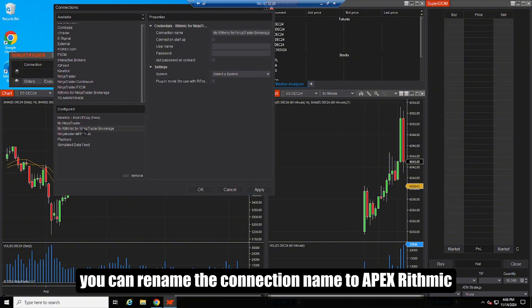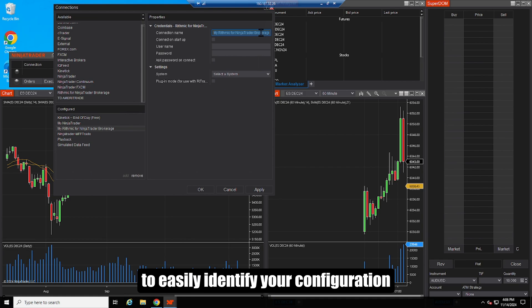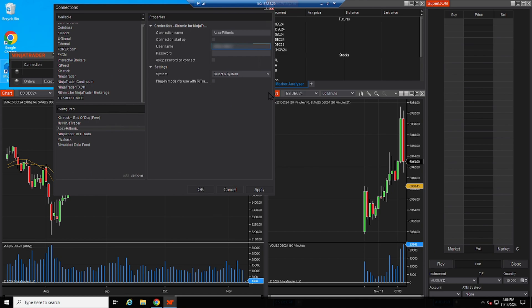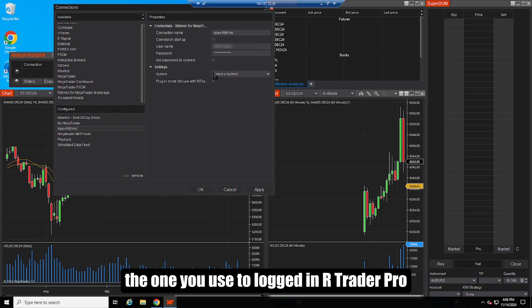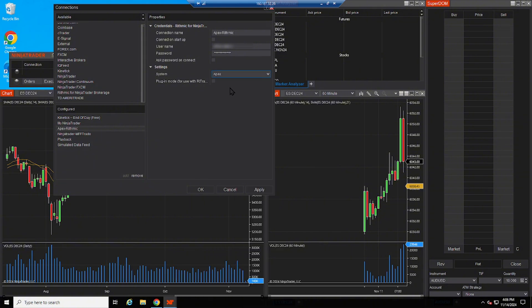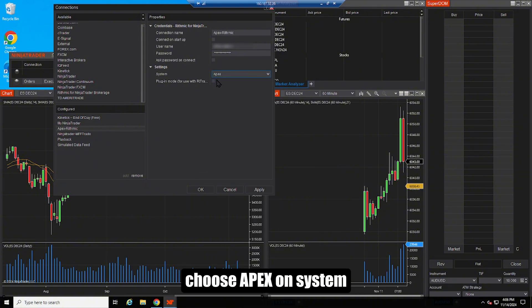You can rename the connection name to Apex Rhythmic to easily identify your configuration. Input your Rhythmic ID and password, the one you used to logged in our Trader Pro. Choose Apex on system.